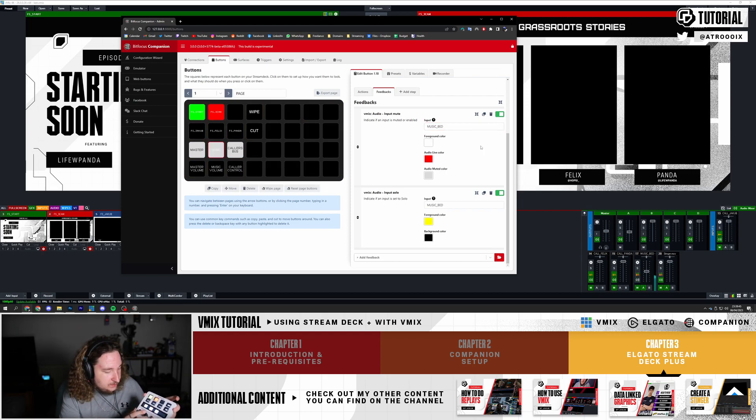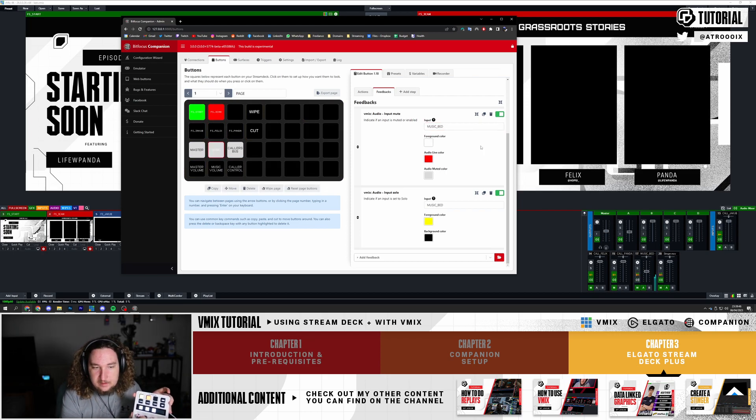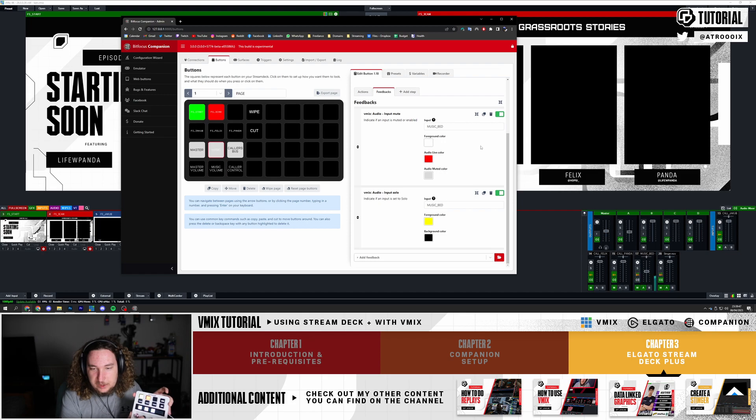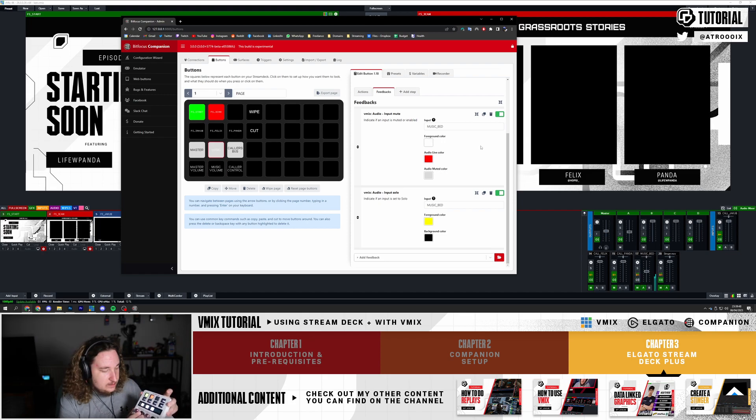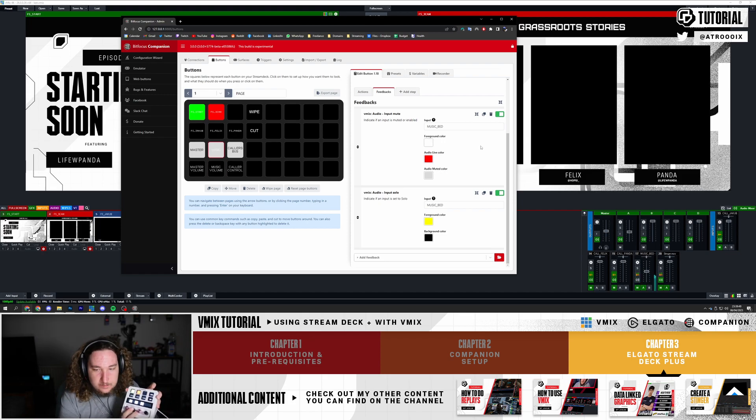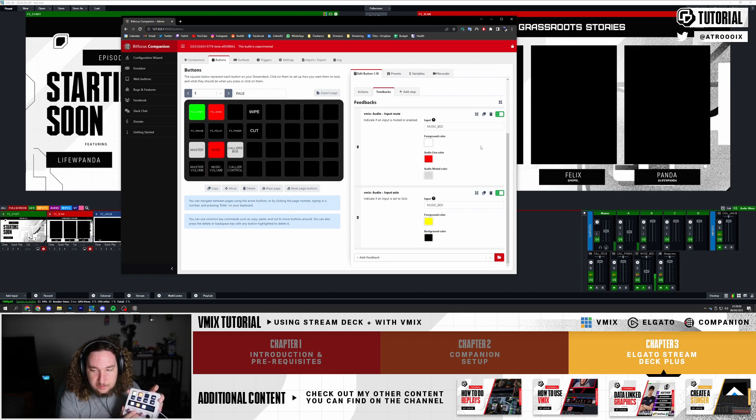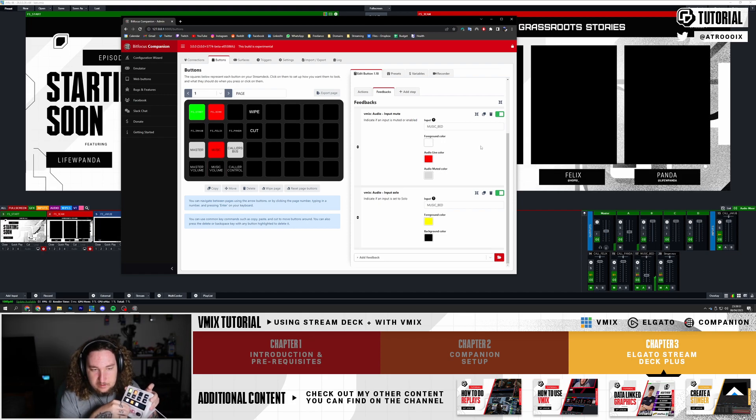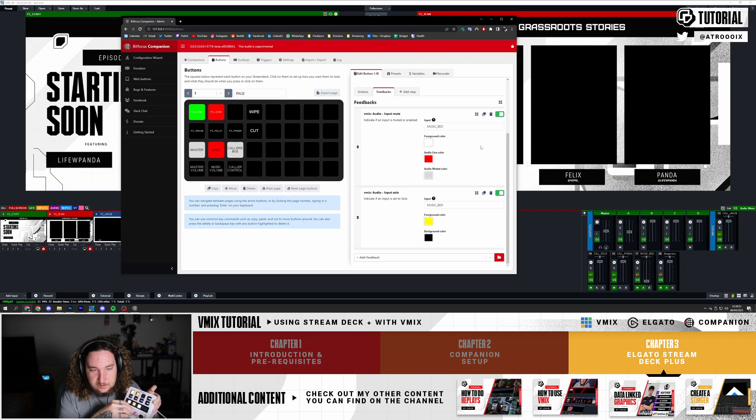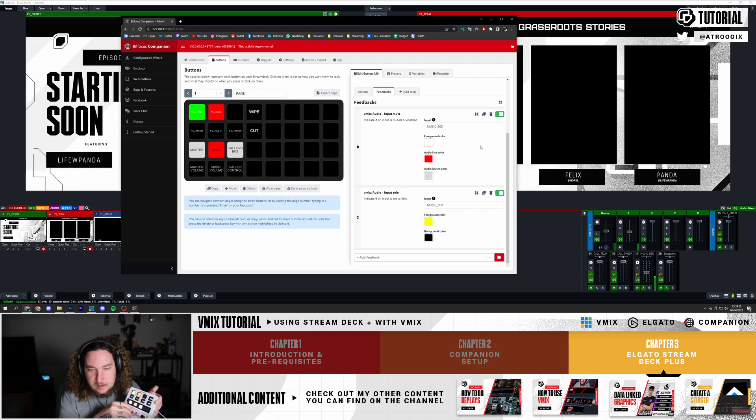As you can see if I press this it changes. So muted, unmuted. Audio off, audio on.